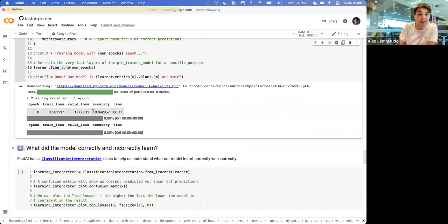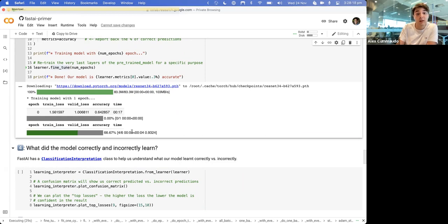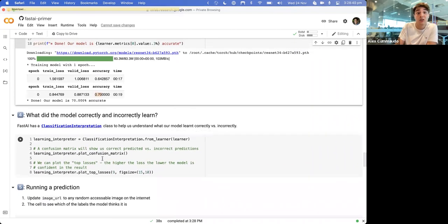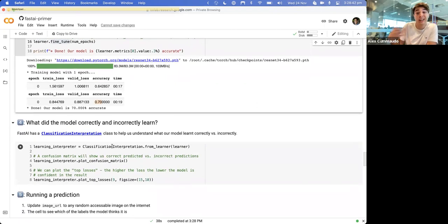We're currently sitting at about 64% accuracy. The accuracy is not great, but it's better than 50-50. After running through a second epoch - epoch zero and one - we're at 70% accuracy. Not the best neural network, especially for a very complex task like distinguishing between different artworks, but it's gotten 70% right.